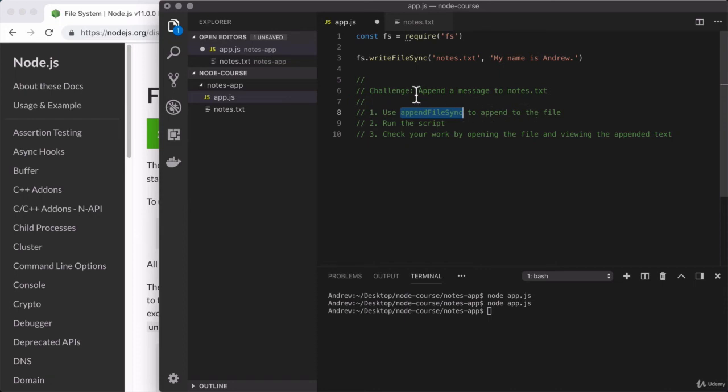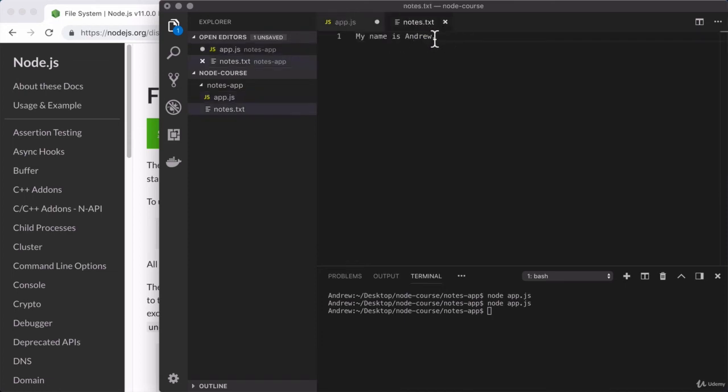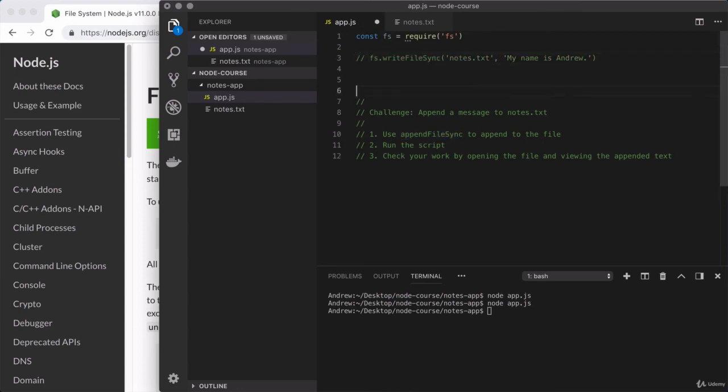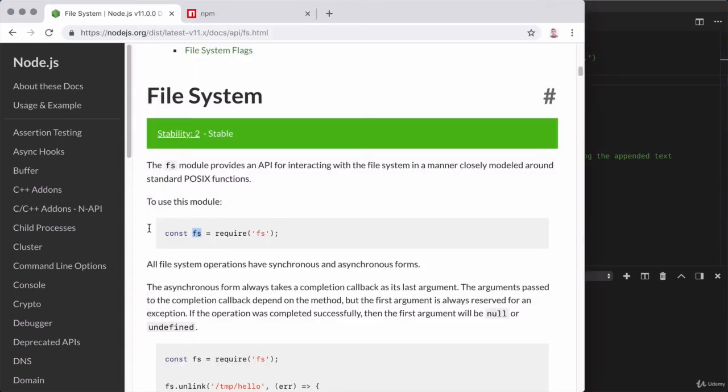Once you've added that in, you're going to run the script. And finally, you're going to check your work, making sure that the new text you append is showing up on the end right here. Now to do that, we are going to comment out our existing fs.writeFileSync call. We're going to add just that one call in, the call to appendFileSync. And if we head over to the documentation, you can learn more about that.